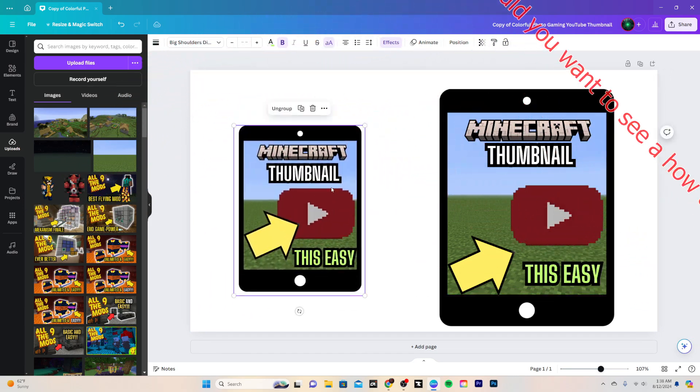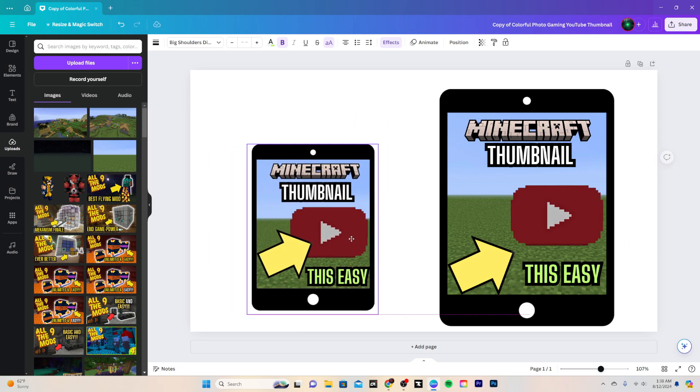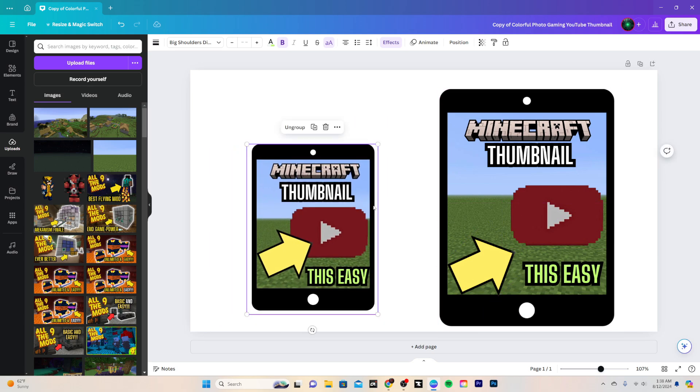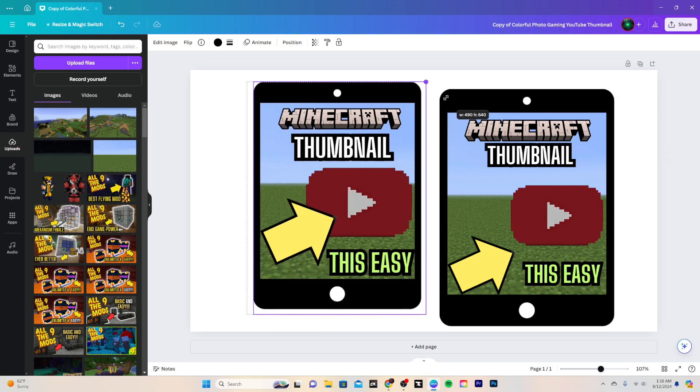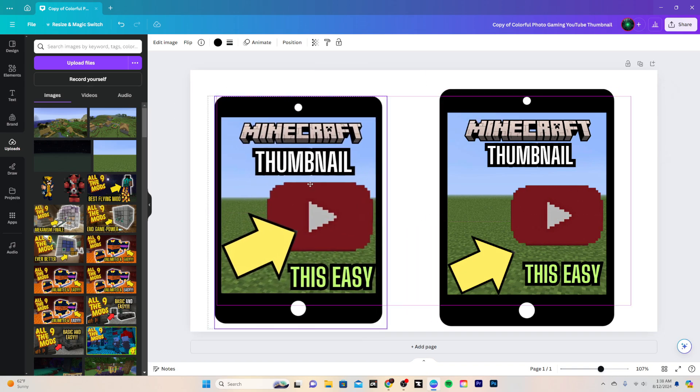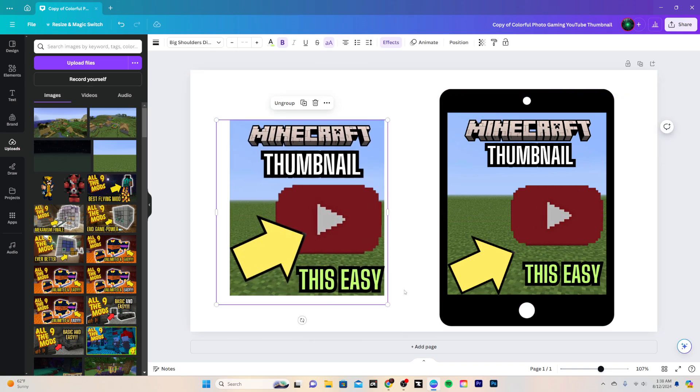But since it's kind of the main focal point of the thumbnail, I want it to be as big as possible. And honestly, this kind of almost looks better than this one, so I actually might use this one instead. But yeah, so that's how I make that real quick right there. So let me go into the next step.